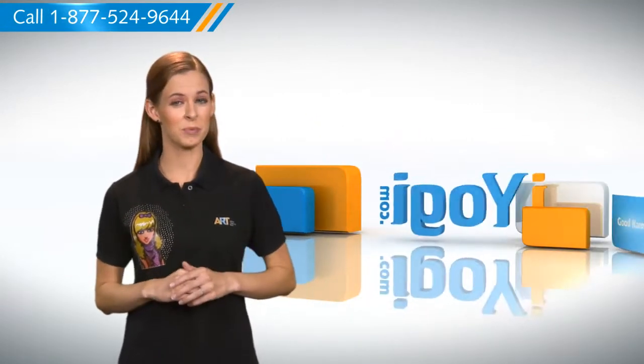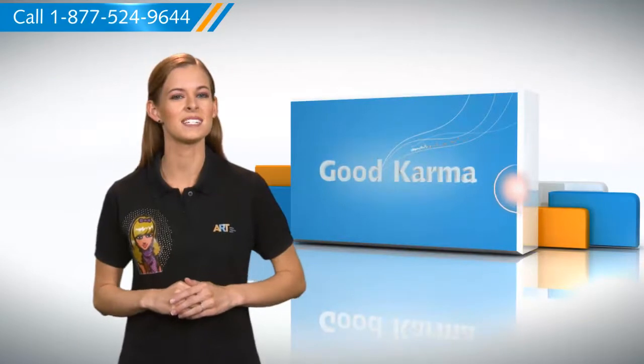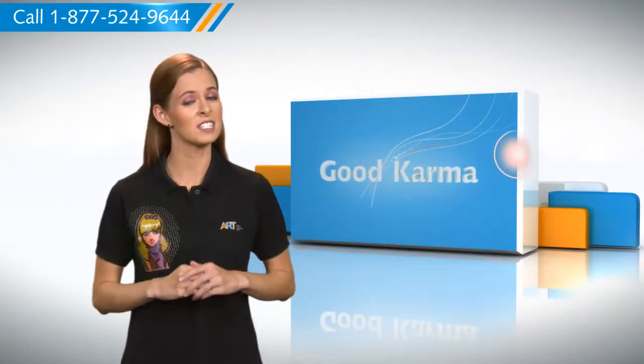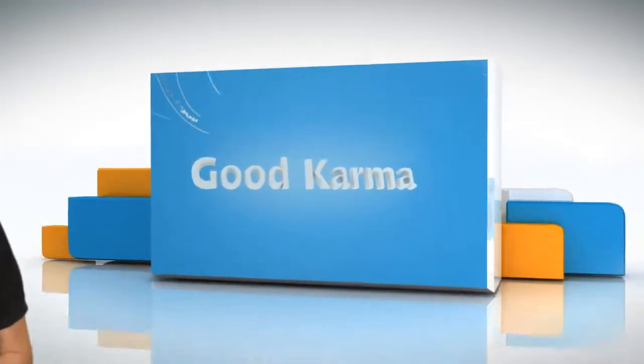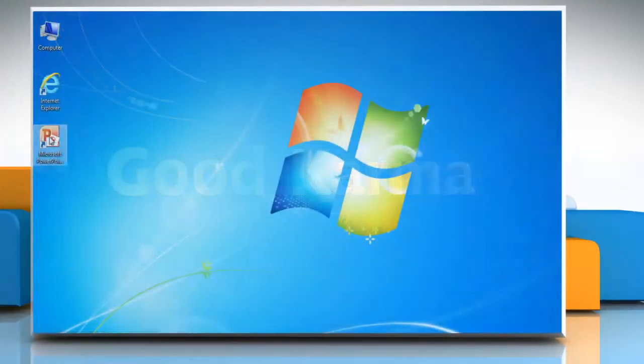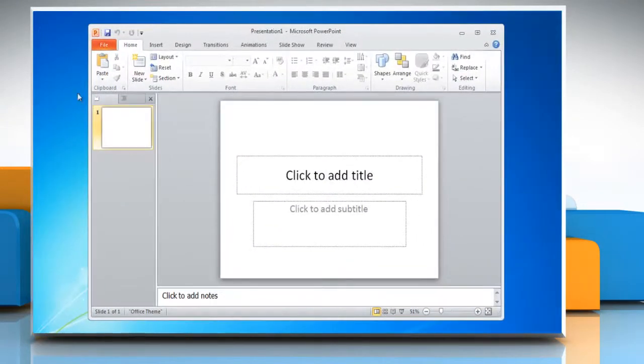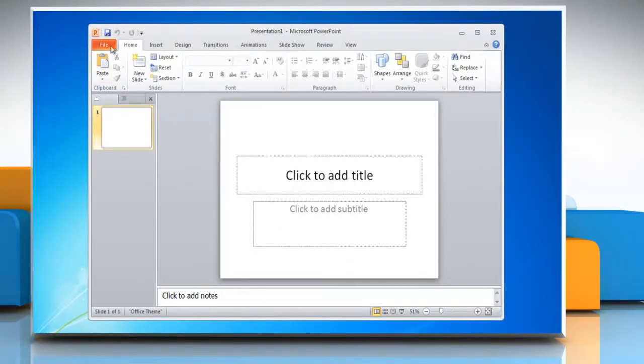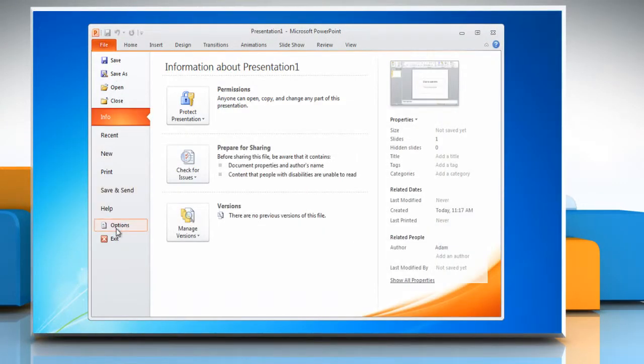Let me give you the steps to disable the protected view in PowerPoint 2010 presentations downloaded from Outlook emails. Open Microsoft PowerPoint 2010, click on the File menu and select Options.